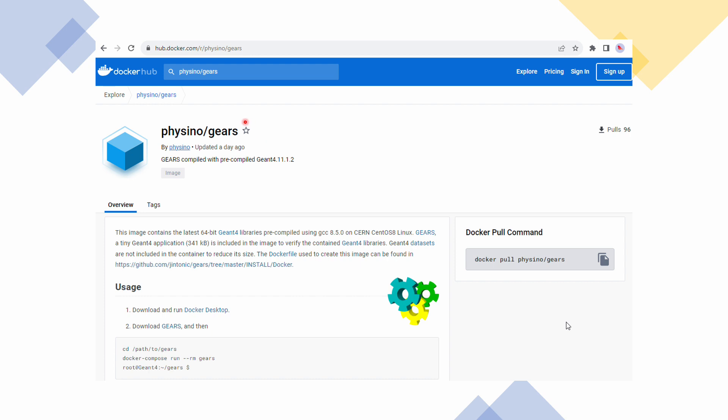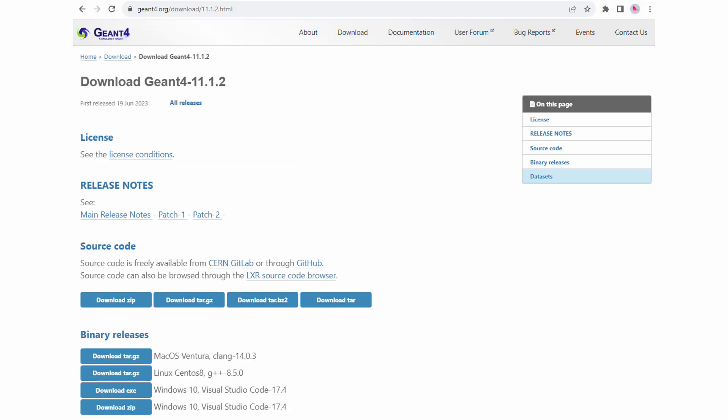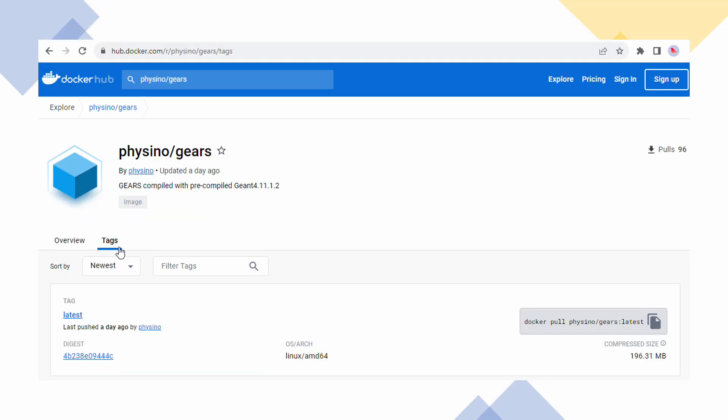Physical Gears is such a container. It includes a tiny Geant4 application, Gears, compiled on top of the latest Geant4 11.1.2, provided by the Geant4 collaboration for CentOS 8. It does not include the optional datasets, that's why it is more than 10 times smaller than the official Geant4 container.